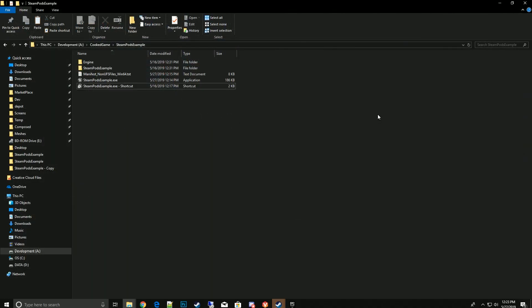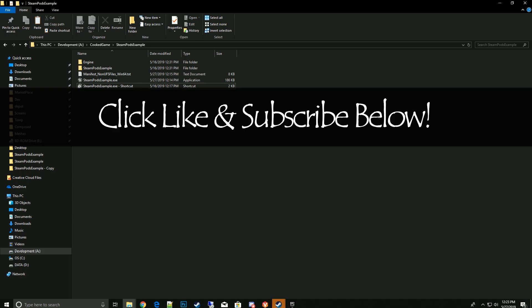And that's it. That's everything you need to do to get the Steam Party to play with the Steam Pods content pack. If you have any questions or comments please leave them below and I'll answer as best I can. Thanks again for watching, bye.